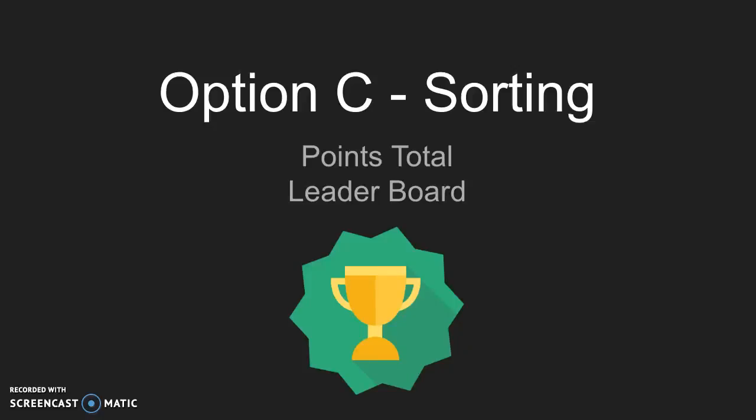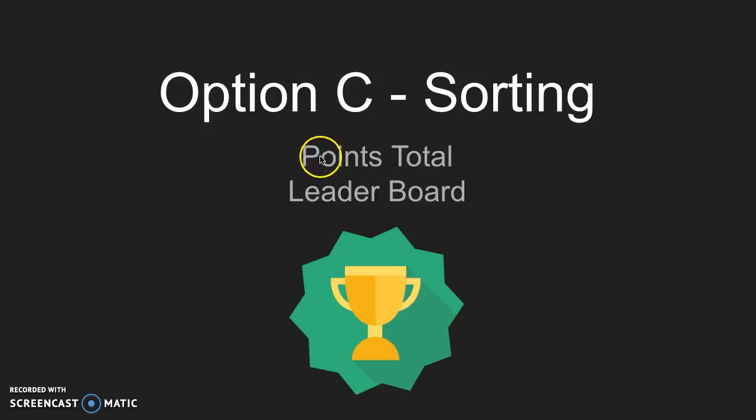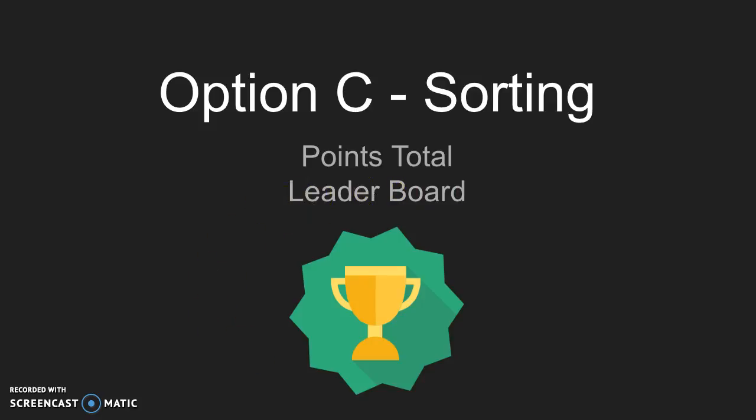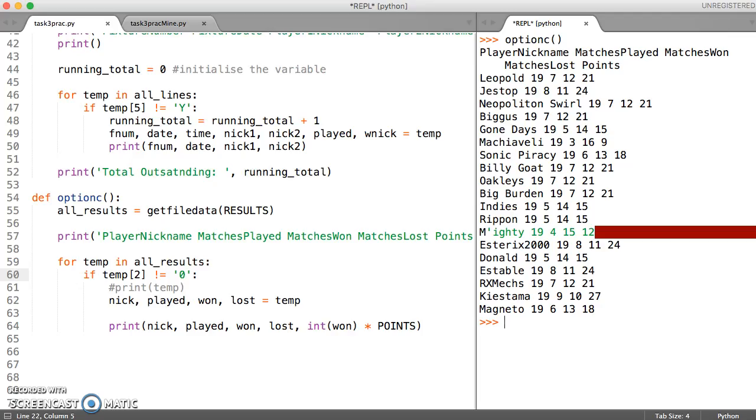In this video we're going to discuss how we might go about sorting data so that it can be displayed in a leaderboard to try and finish off option C. So option C at the moment, what we've done is we are going through our list of results and then we're printing out the points.